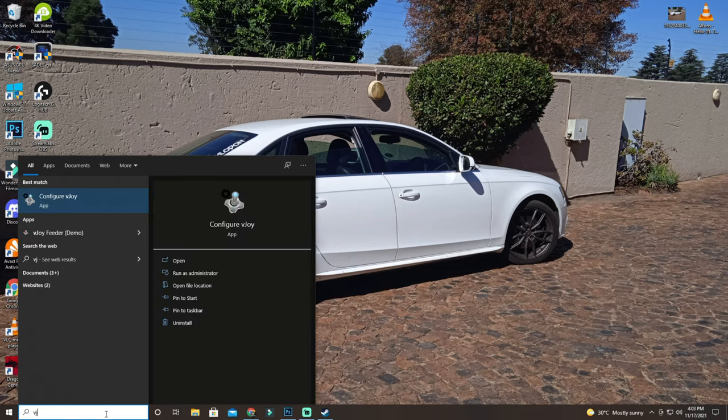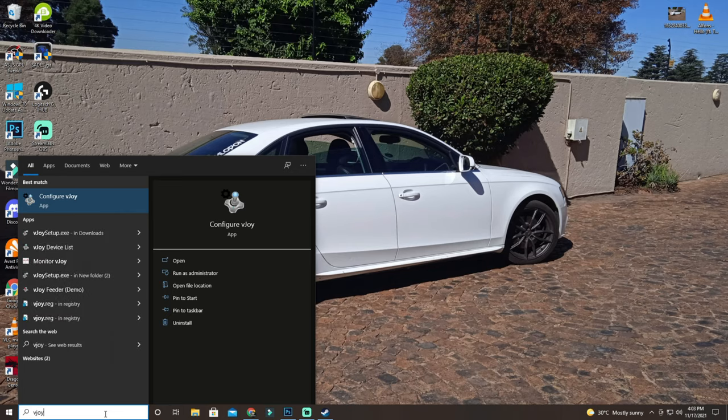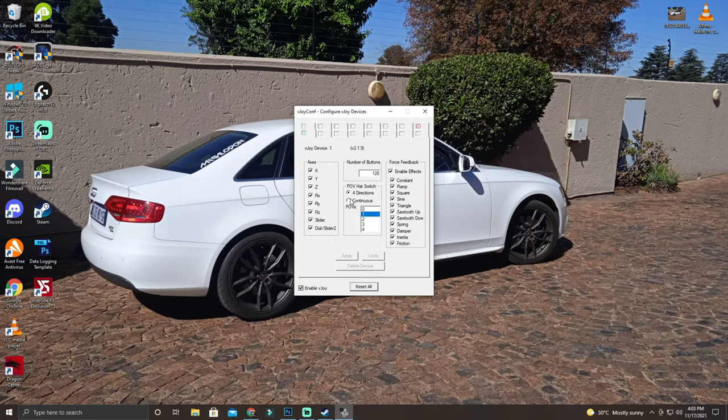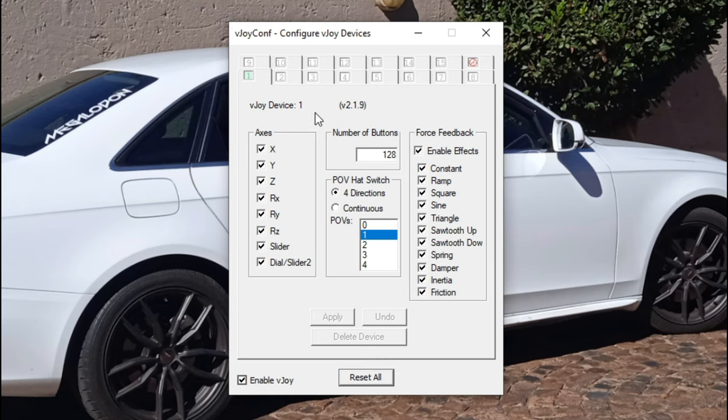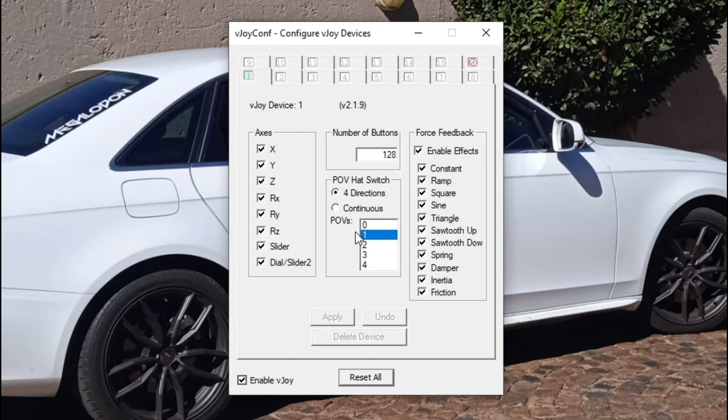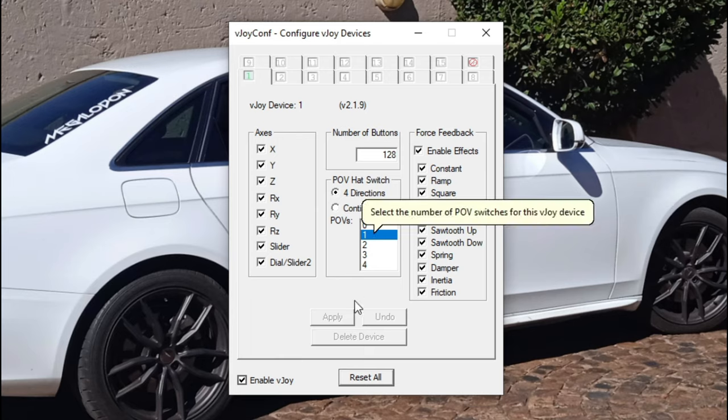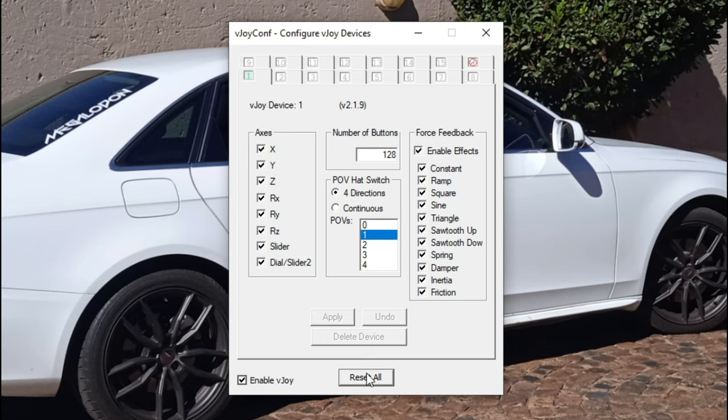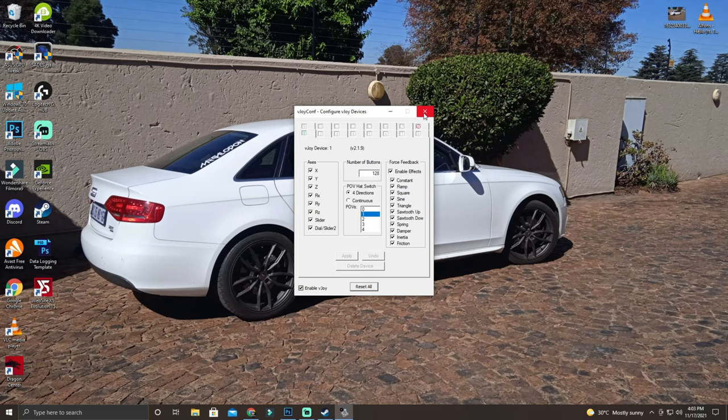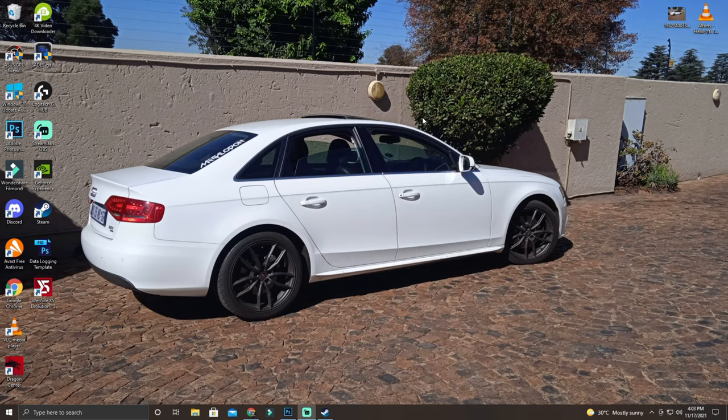We're just going to type in VJOY, configure VJOY. We're going to say yes. So please make sure your settings are the same as mine. Technically, all of these on the sides are going to be the same. But over here, we're going to have 128. Make sure it's on four directions and the POVs is on one. That's all you need to do. You're going to press apply. Good, bye. Awesome. You're going to close that up.